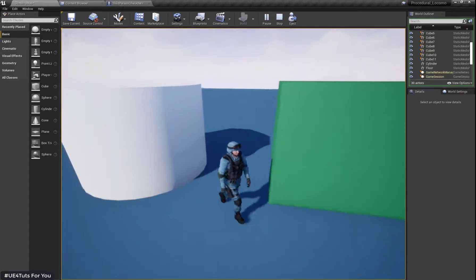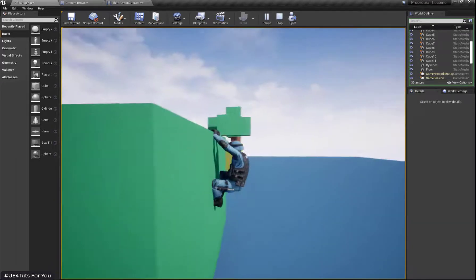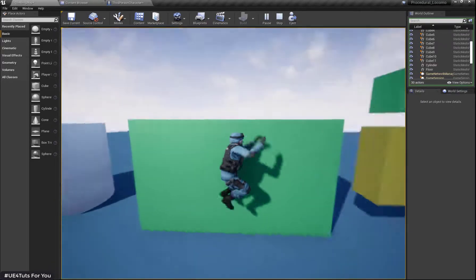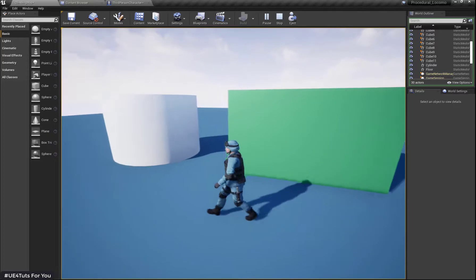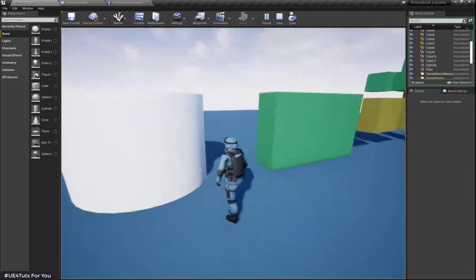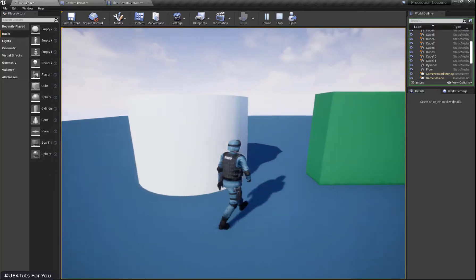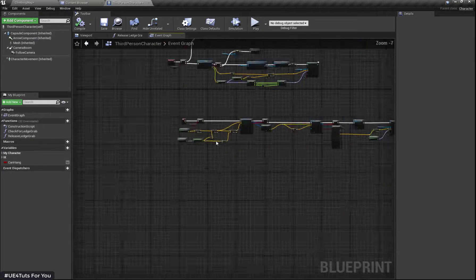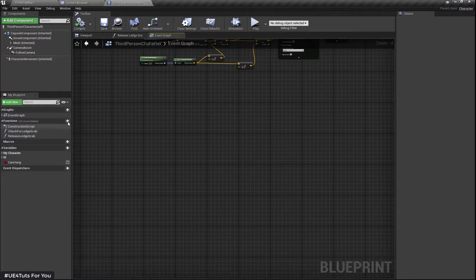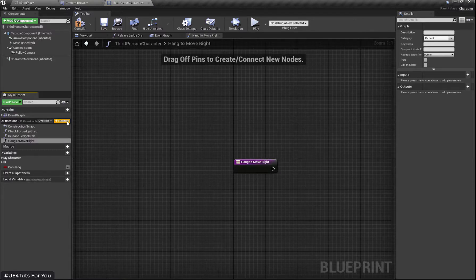So let's get started. In our previous tutorial we set up our HIK Rig in Maya and changed the hanger animation. In this video we will set up our hang-to-move-right and move-left functionality to our character. To do this I'm going to open my character blueprint and create a new function. I'm going to call it 'hang to move right'.